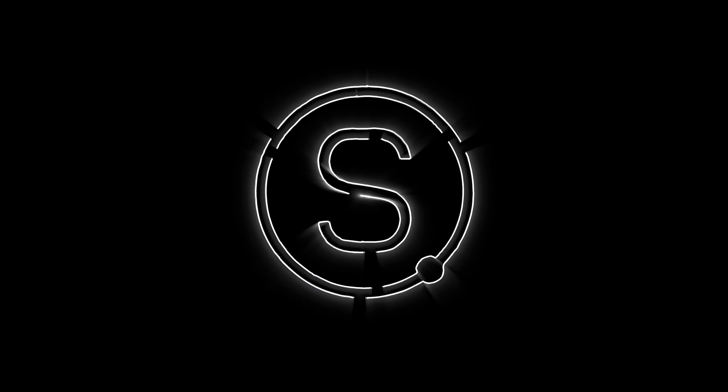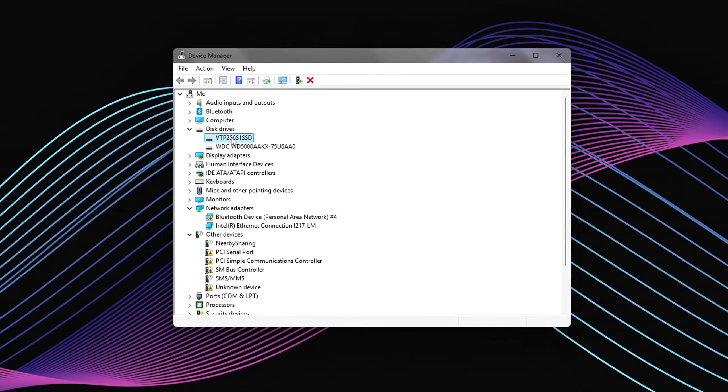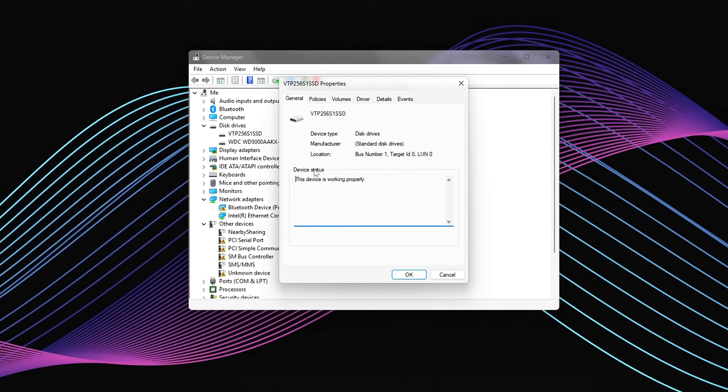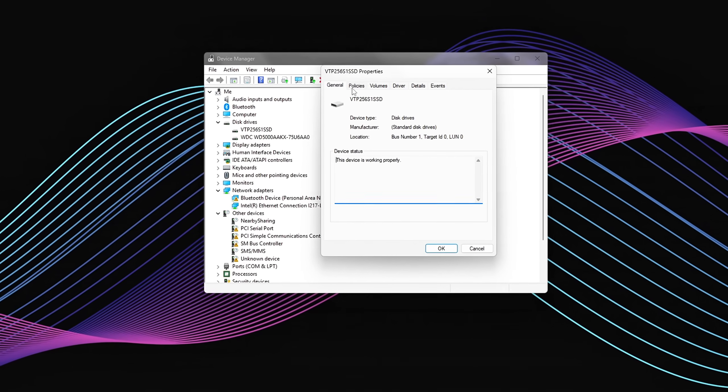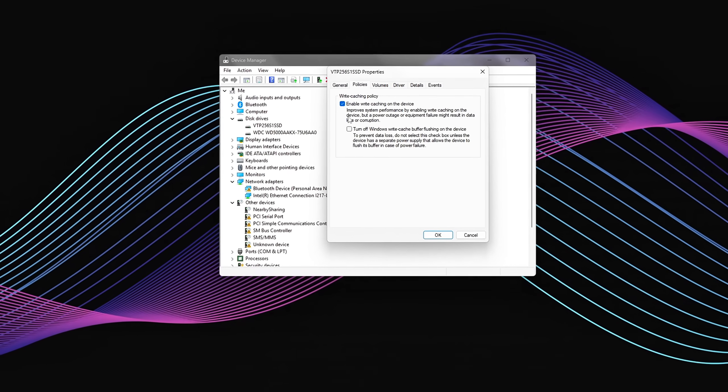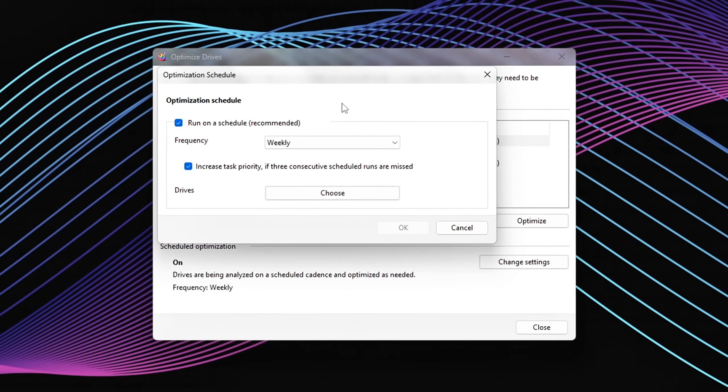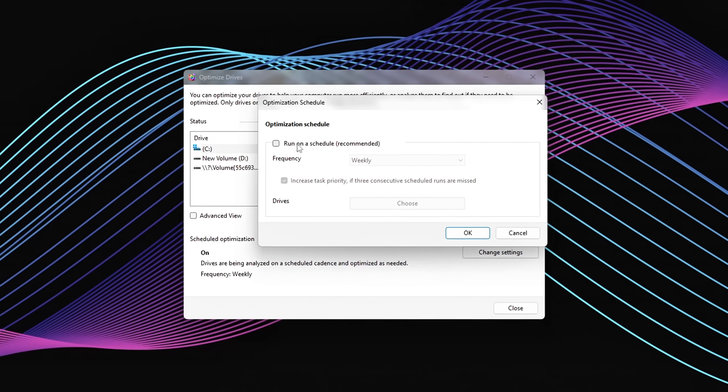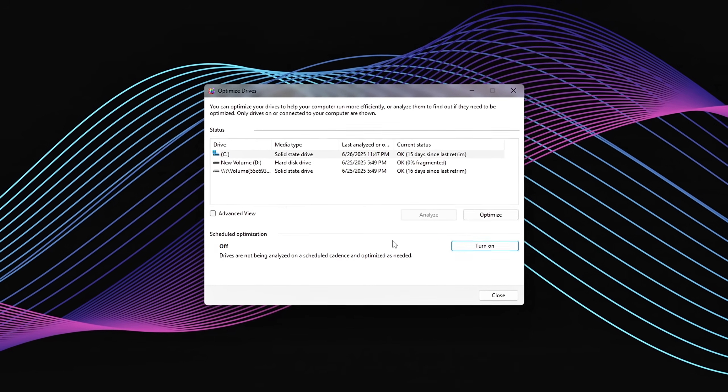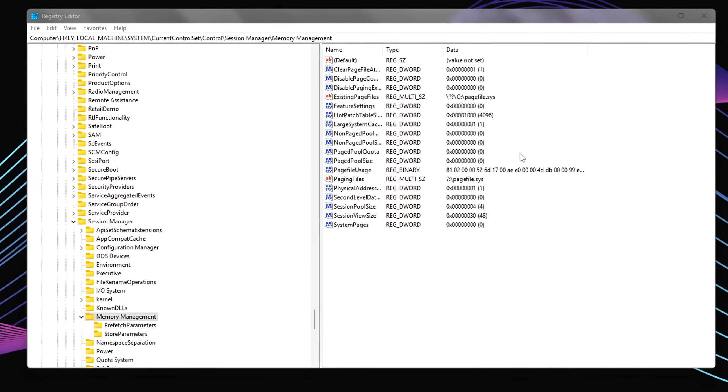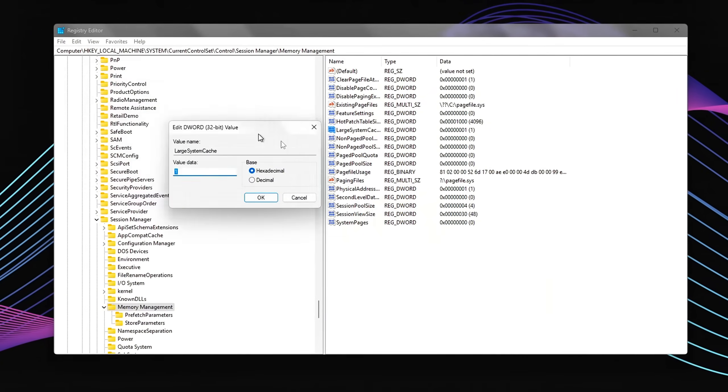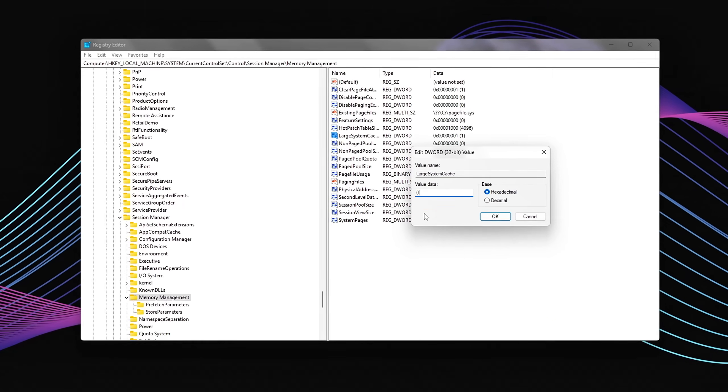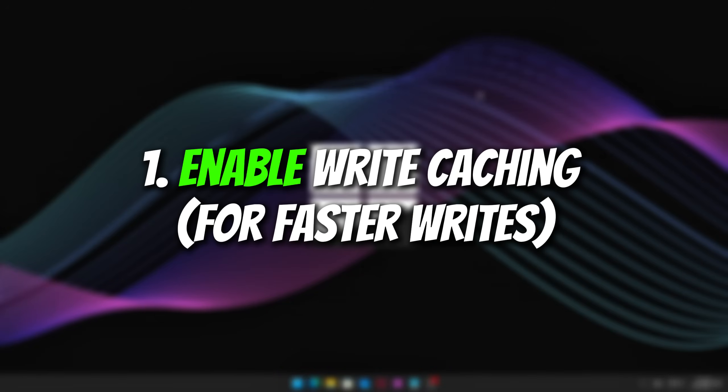Got an SSD but your system still feels slow? Game stuttering? Long load times? You might be dealing with hidden storage bottlenecks that Windows doesn't warn you about. In this video, I'll walk you through a full checklist of storage-related tweaks that help unlock the real speed of your SSD. And yes, some of these are totally overlooked by default settings. Let's start with the highest impact changes. One, enable write caching for faster writes.